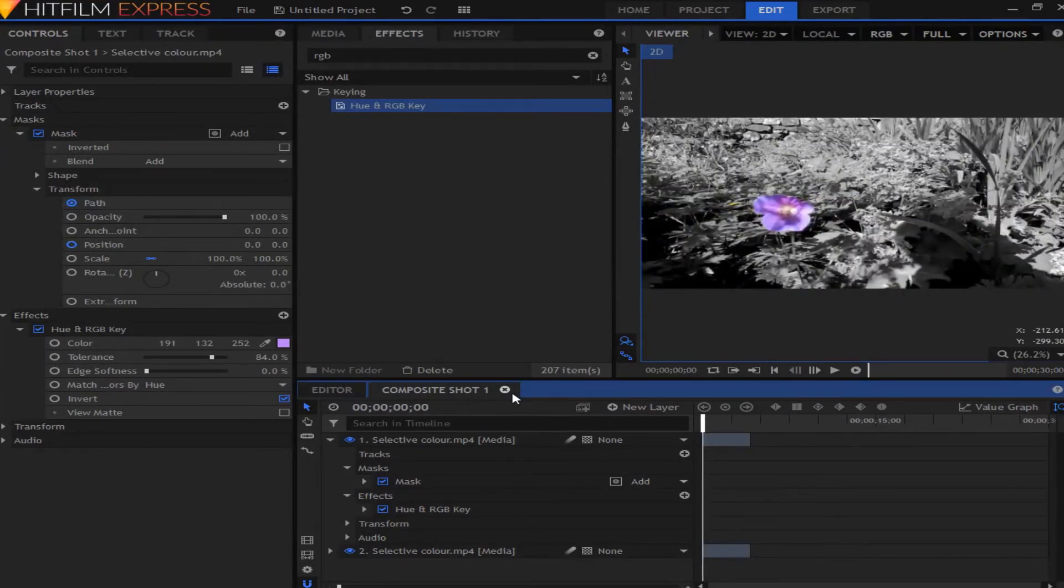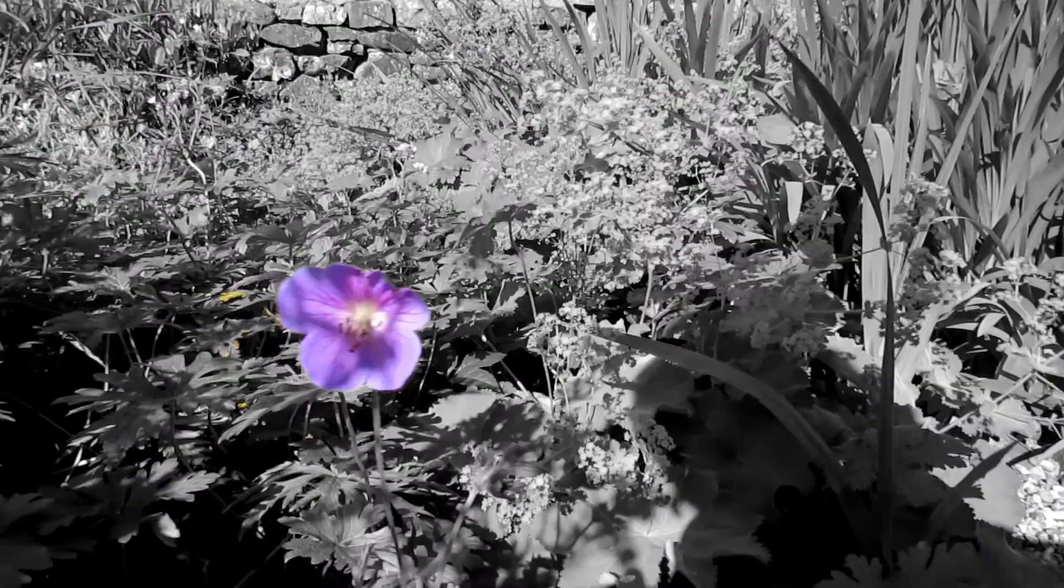Okay, so once you are done, you'll have your finished effect, which looks a bit like this.